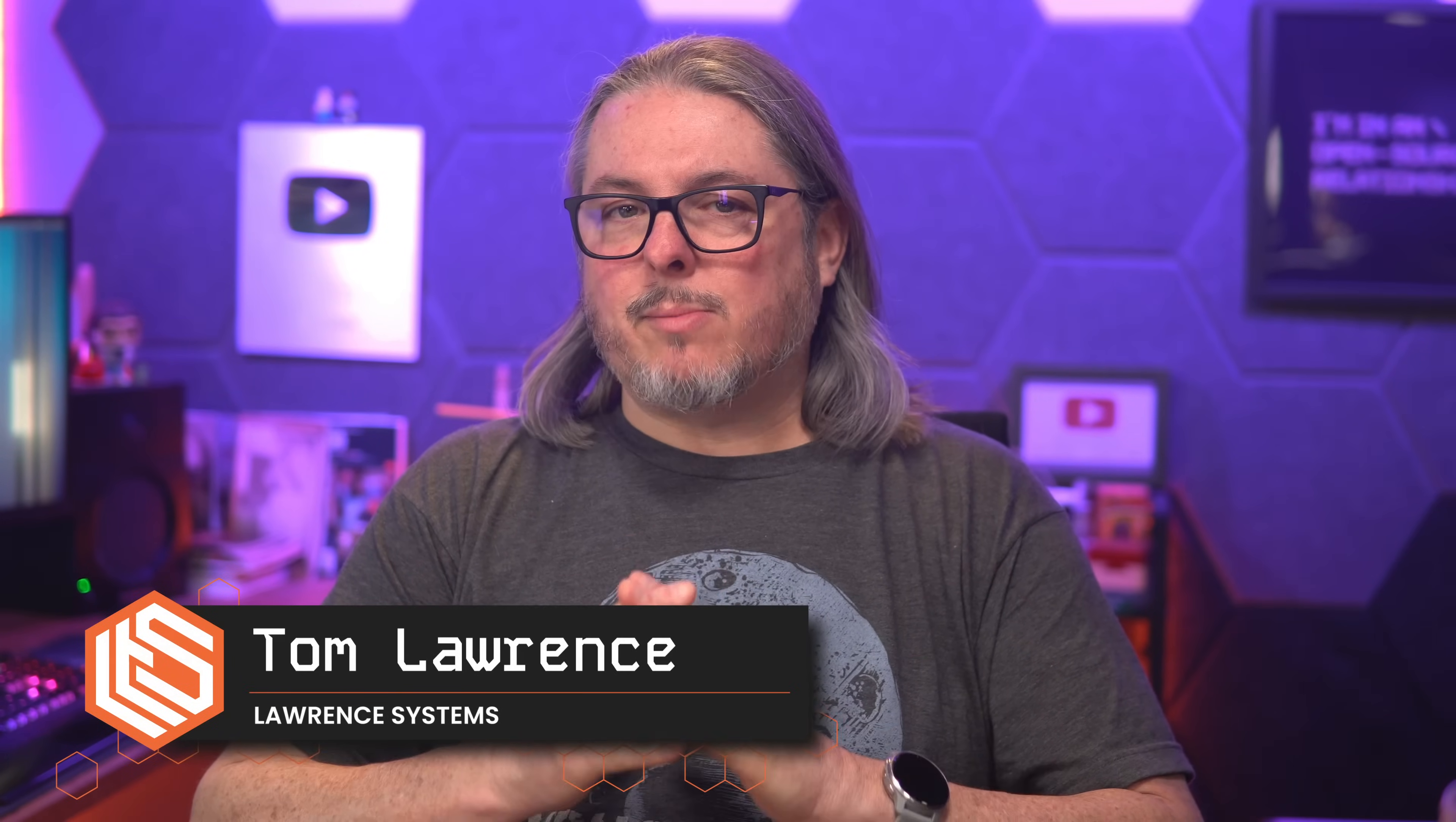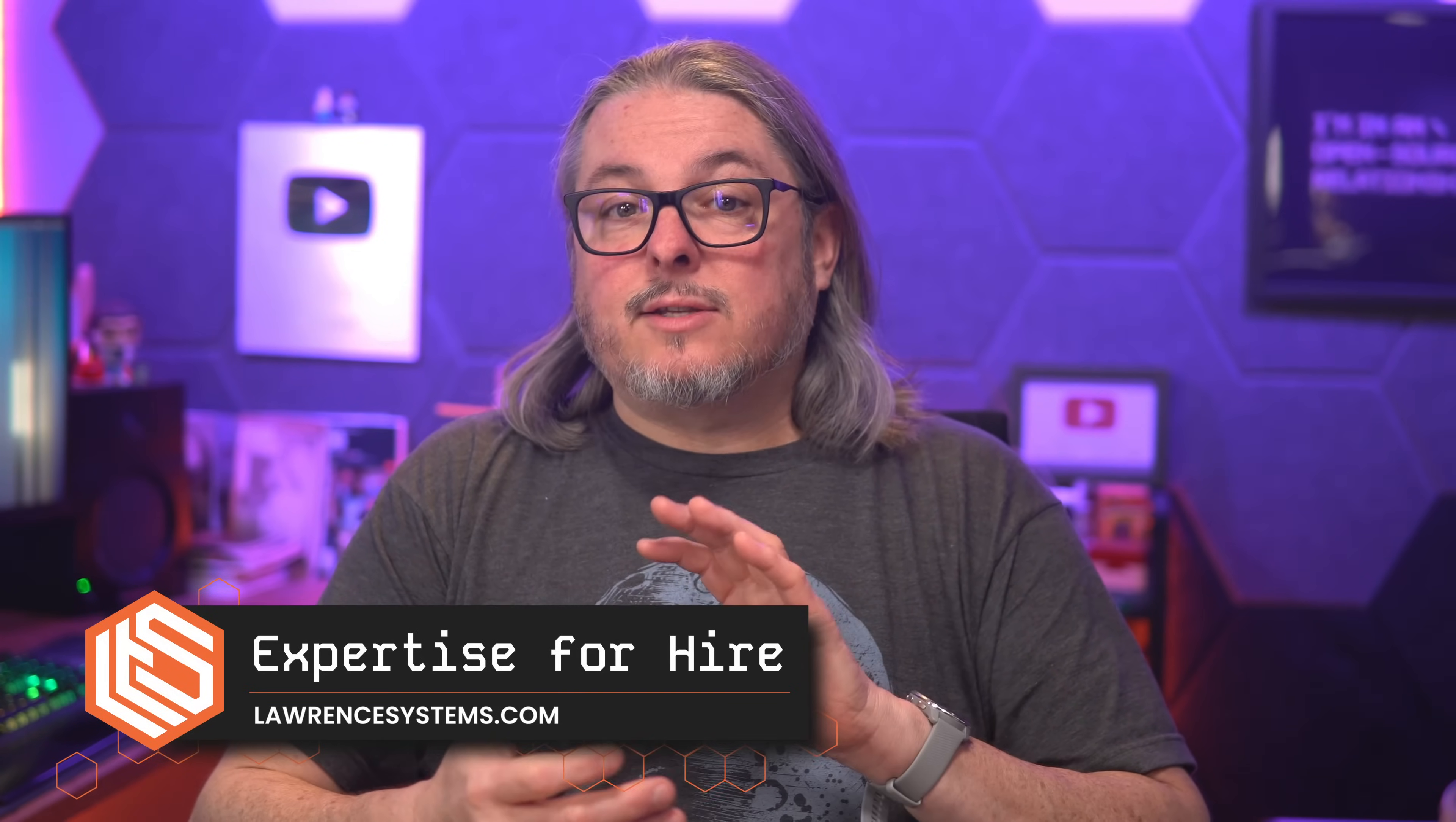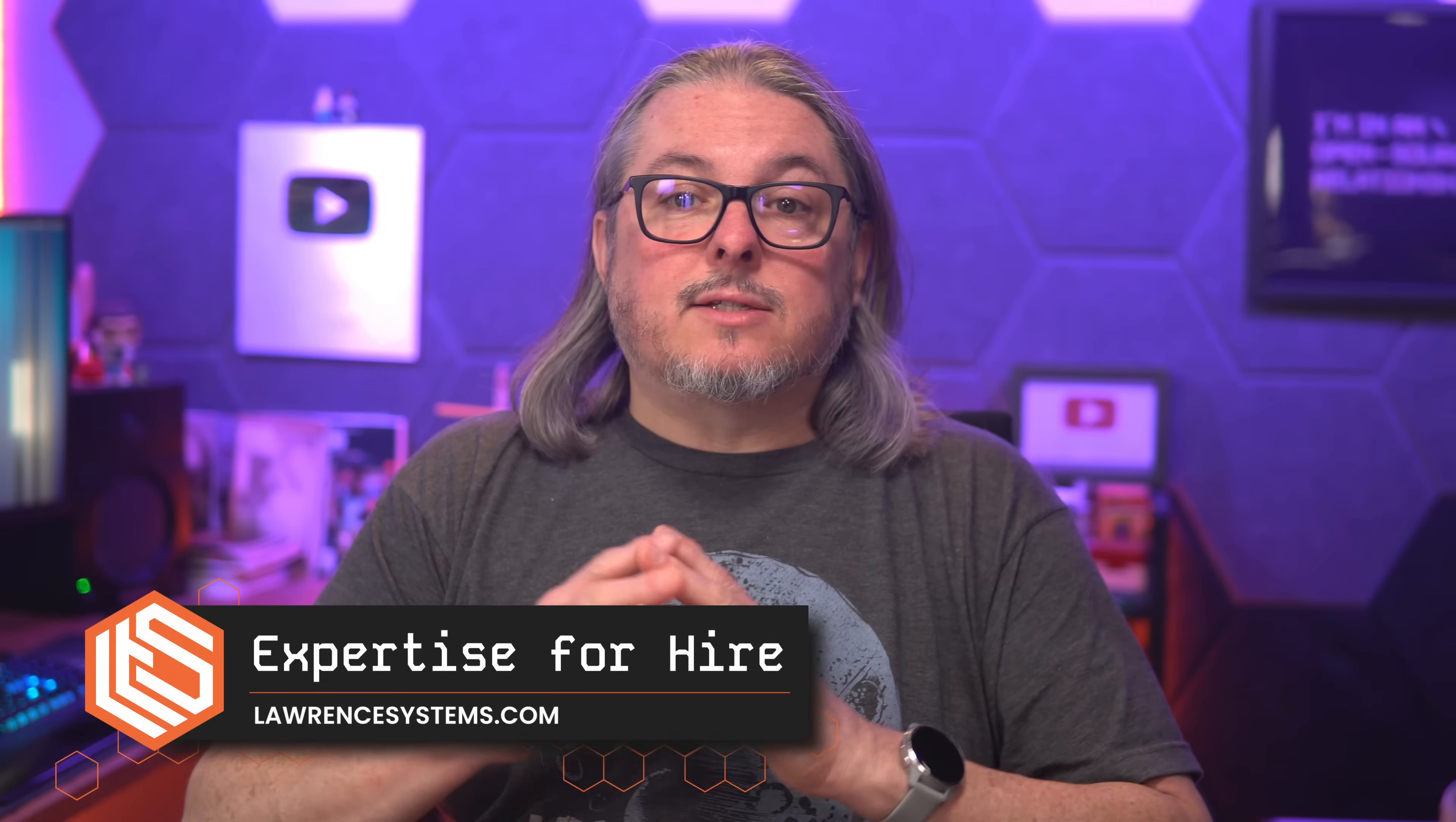Tom here from Lawrence Systems. I'm going to show you how to streamline your Ollama deployments by moving all of your AI models to a shared NFS storage on TrueNAS. This is super useful if you want to run Ollama across multiple machines or containers, saving you from redundant downloads while also keeping everything in sync.